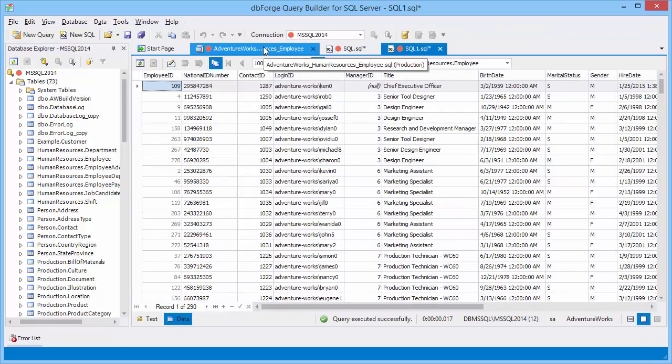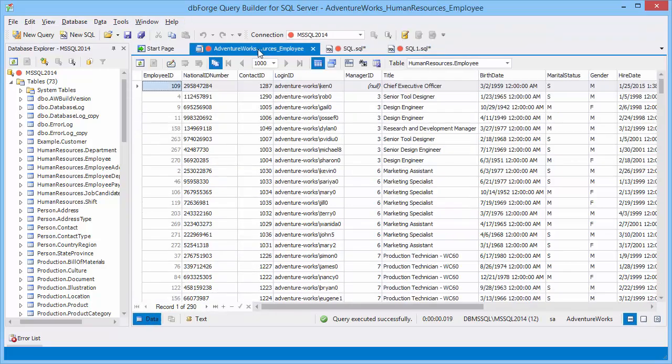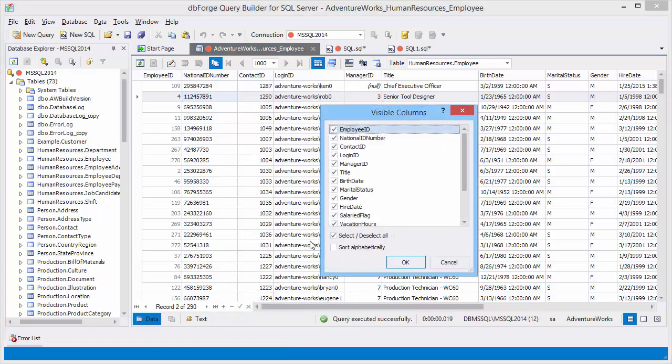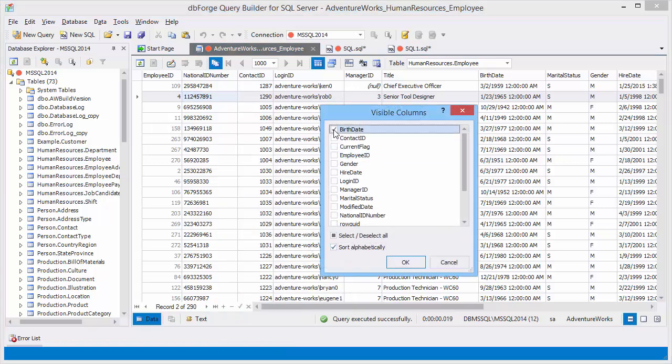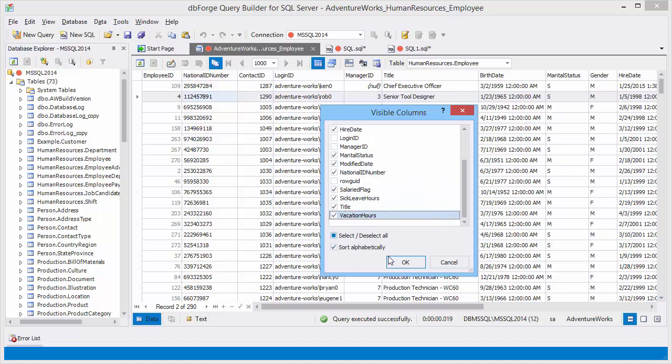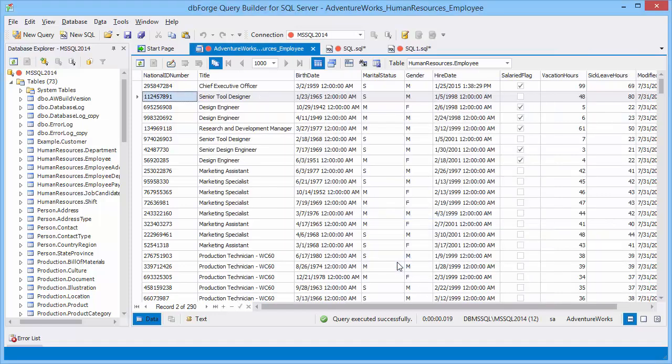Now let's take a look at data of the employee table. Click Visible Columns on the shortcut menu. This option allows to filter data by including or excluding certain columns. Let's exclude certain fields from the view for a better data analysis.